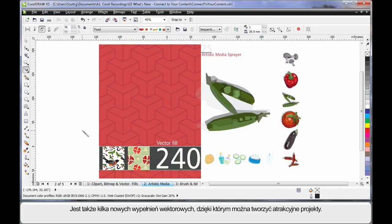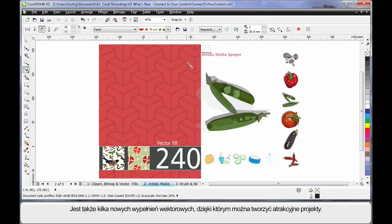In the same way as we have new bitmap fills, we also have a number of new vector fills. And as you can see, they can be used to create great designs.